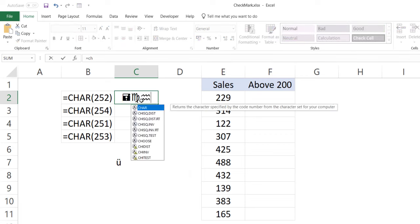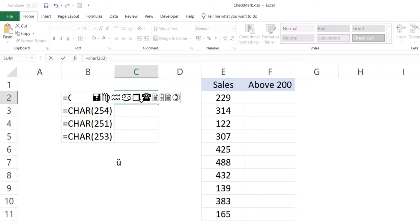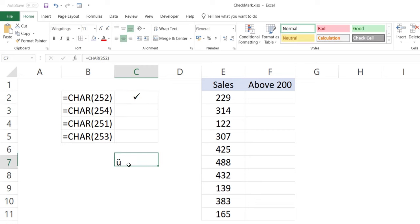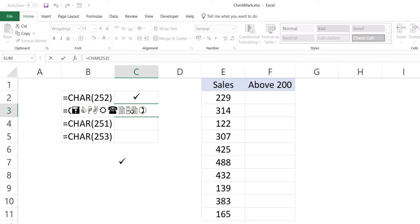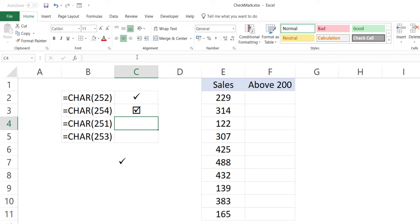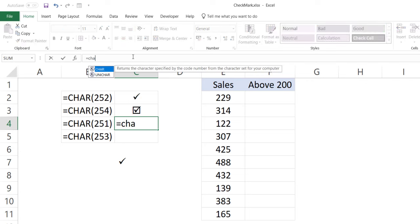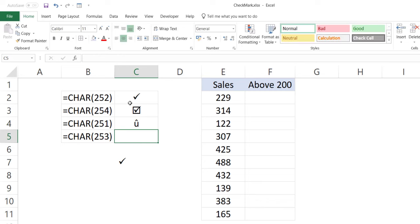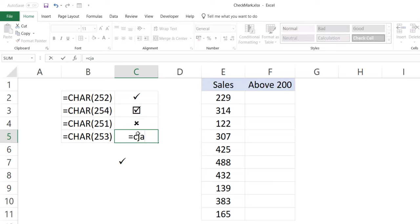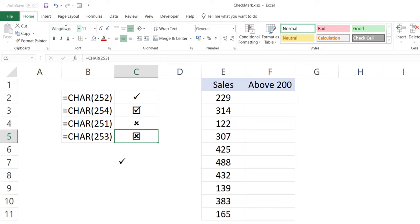You can use different CHAR values to get different types of symbols. CHAR(252) gives you one style of check mark, CHAR(254) gives another, CHAR(251) gives a cross mark, and CHAR(253) gives yet another cross symbol — all when the font is set to Wingdings. The limitation is that you cannot use any text before or after this because the font has been changed to Wingdings, so it will show symbols instead of alphabets.